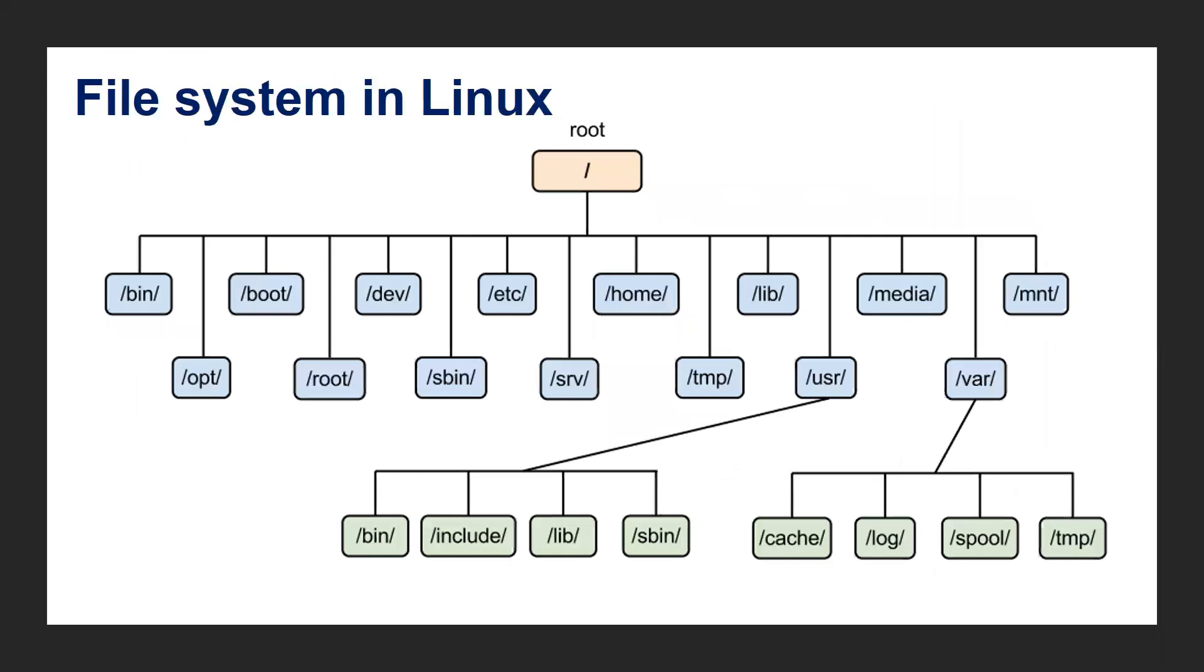A file system in Linux has a couple of folders. The parent folder or major folder is root. Under that we have a couple of folders like bin, etc, user, and var. I'm going to give a brief introduction about a few of the folders.